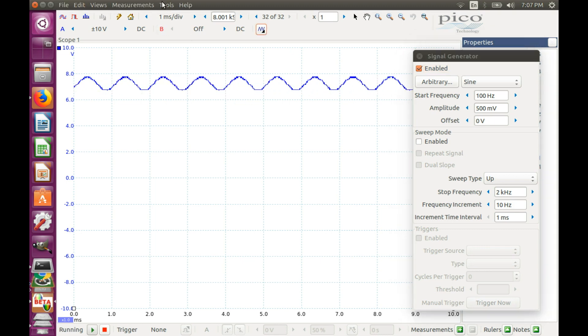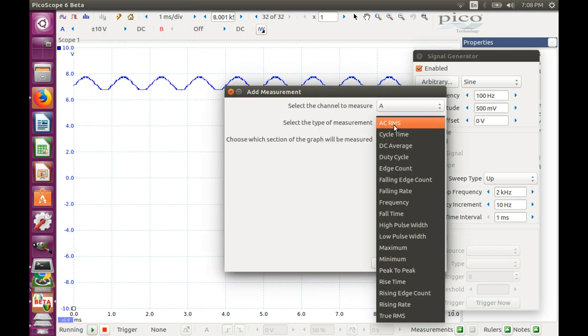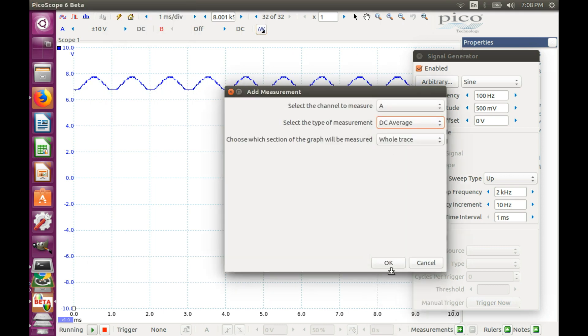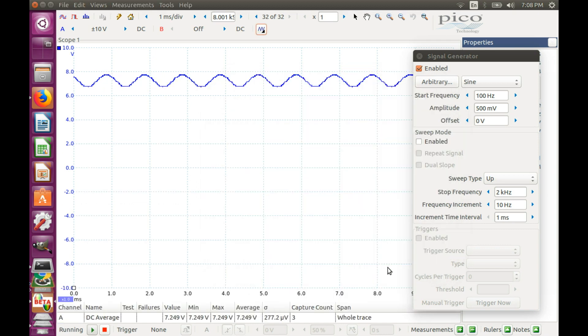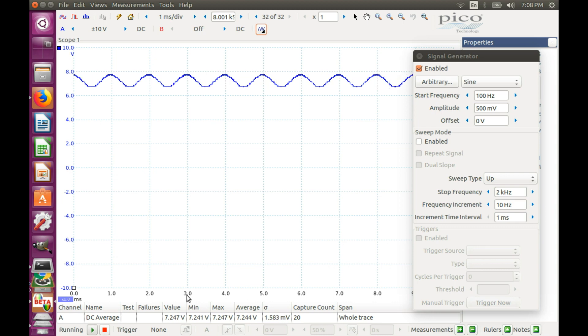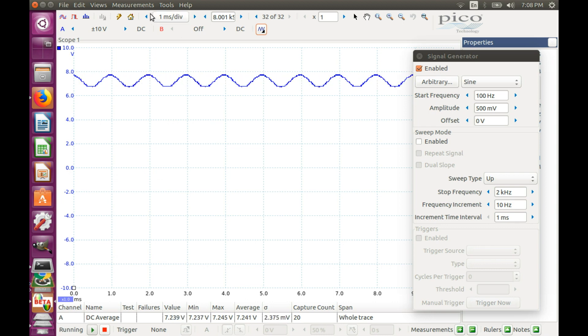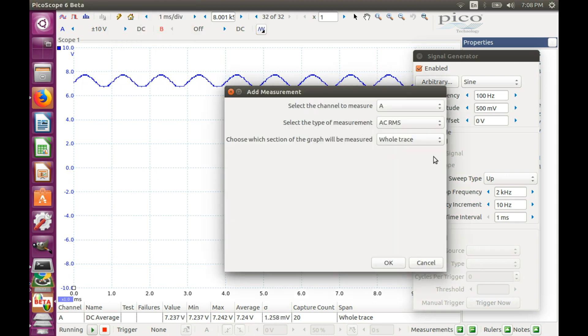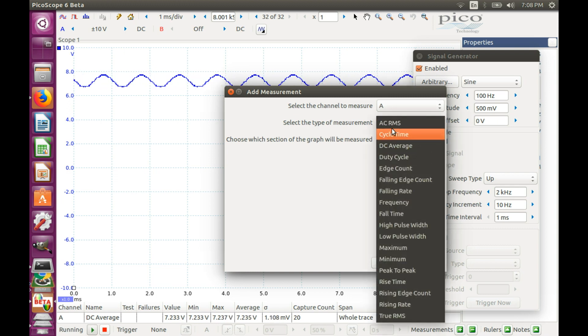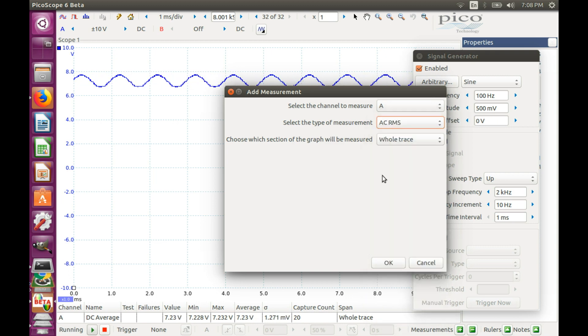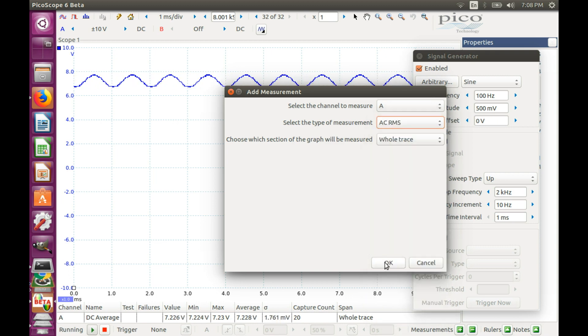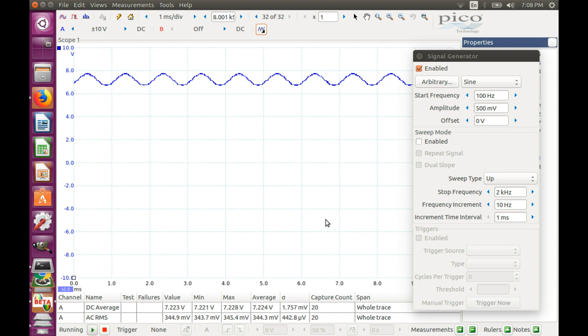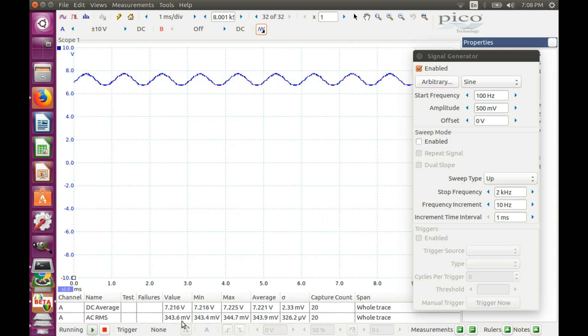Let's do some measurements. So we can add a measurement for the DC average, and we get around 7.3 volts. It's not a fresh battery at all, but it will do for us. We can check the AC RMS, which will tell us the magnitude of the AC component. And in our case it's 0.3 volts.